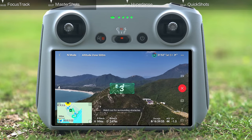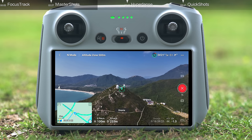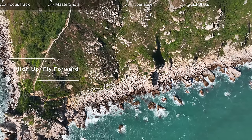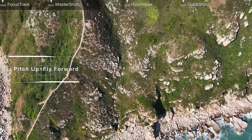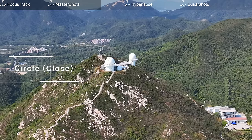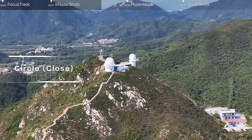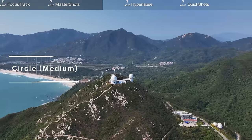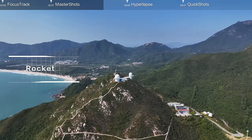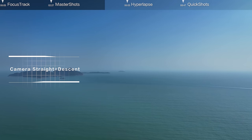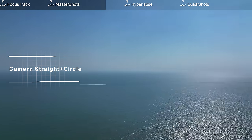Landscape mode: the aircraft will automatically perform Camera down plus circle, Droning, Circle far, Pitch up plus fly forward, Roll plus fly forward, Circle close, Zoom in and out, Circle medium, Rocket, Camera straight plus descent, and Camera straight plus circle.